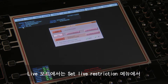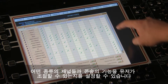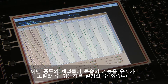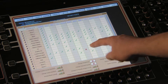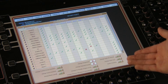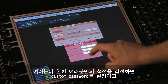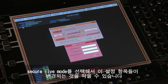In Live mode, by using the Set Live Restrictions menu, you are able to define what channel and console functionality the user is able to control. Once you have defined your setup, you can prevent changes to this by setting a custom password and selecting Secure Live Mode.